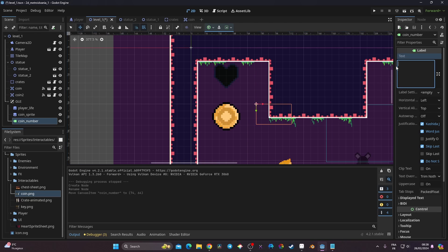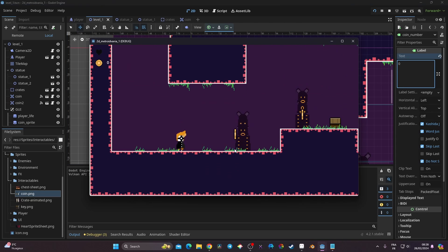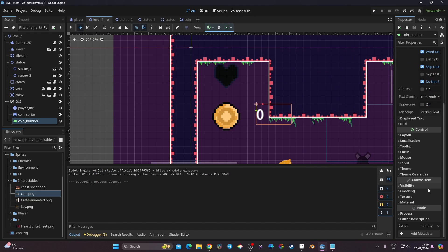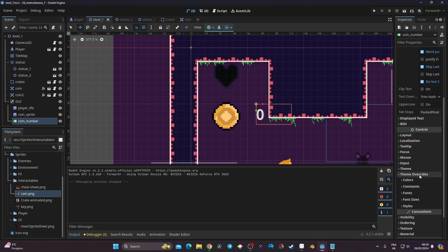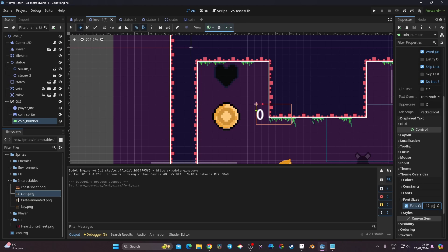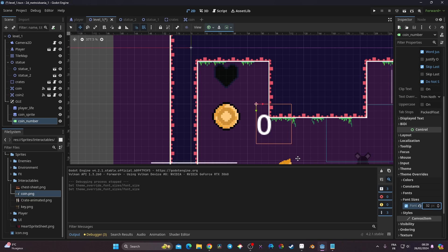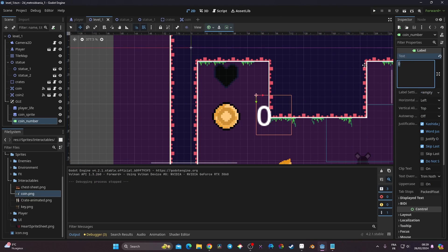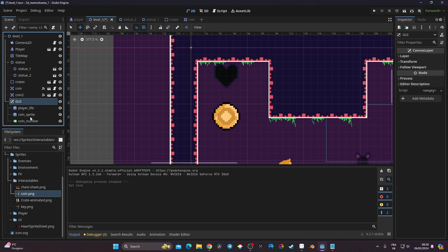I put a zero as a placeholder and launch the game. It's too small to see, so I go to Theme Override, then Font Size, and set it to 32. That's already much better. I'm going to remove the placeholder zero for now.